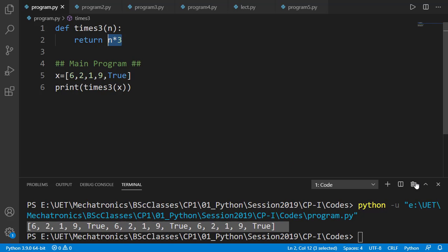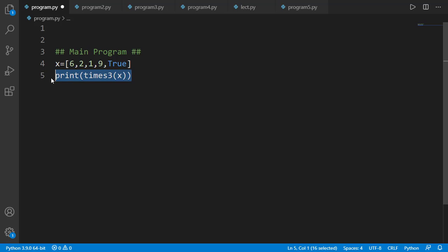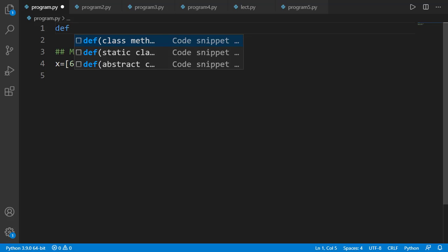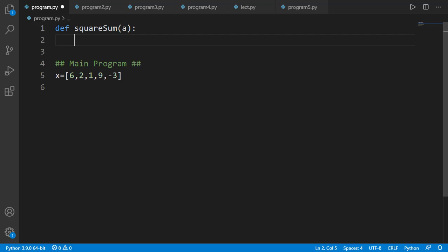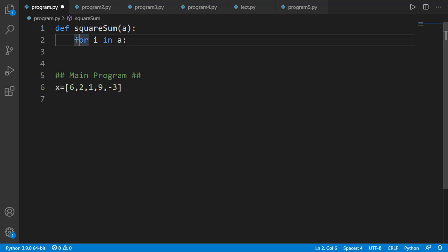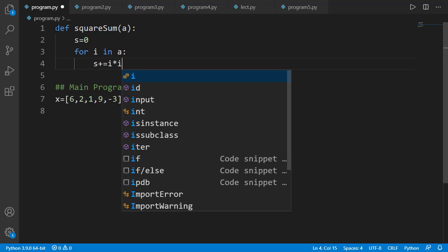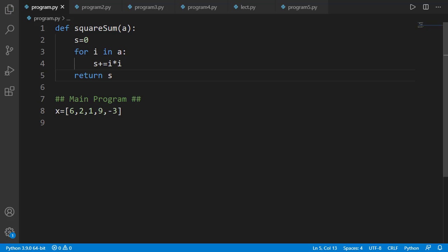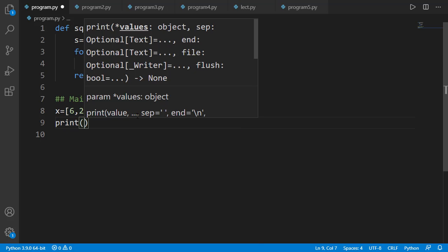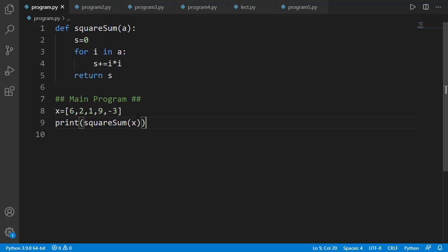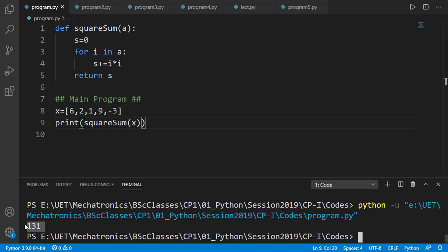So we really don't need to do anything special to use a list as a function input or output argument. All we need to ensure is that the logic applied on the list object is legal. Let's do some practice. Suppose I have a list of numeric values in the main program. I want to calculate the sum of squares of all values inside that list by creating a function named squaresum. The input argument is a, and inside the function I can iterate over the elements of list a, maintain a sum variable, add the squares of the elements into it, and finally return the sum variable. You can see the output is 131.